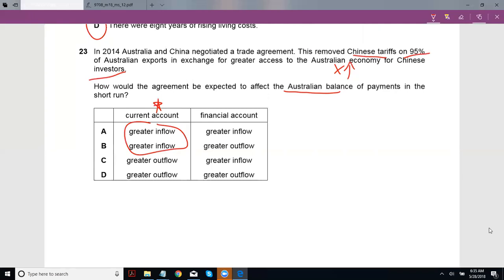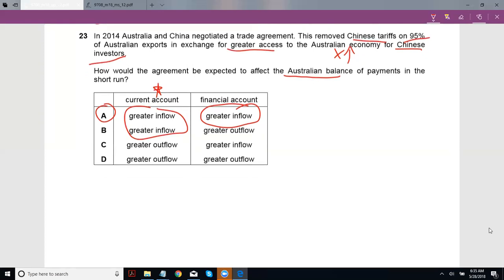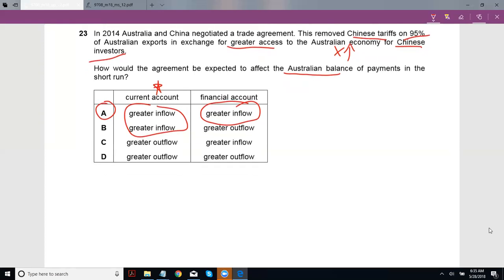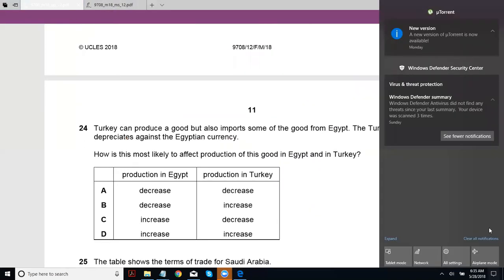For the financial account: it's easier for Chinese investors to invest in Australia because there's greater access. So in the short run, this would mean a greater inflow because Chinese investors are placing their money in Australia. In the long run, this might mean outflows of dividends, interest, or profit. But in the short run, it just means an inflow.